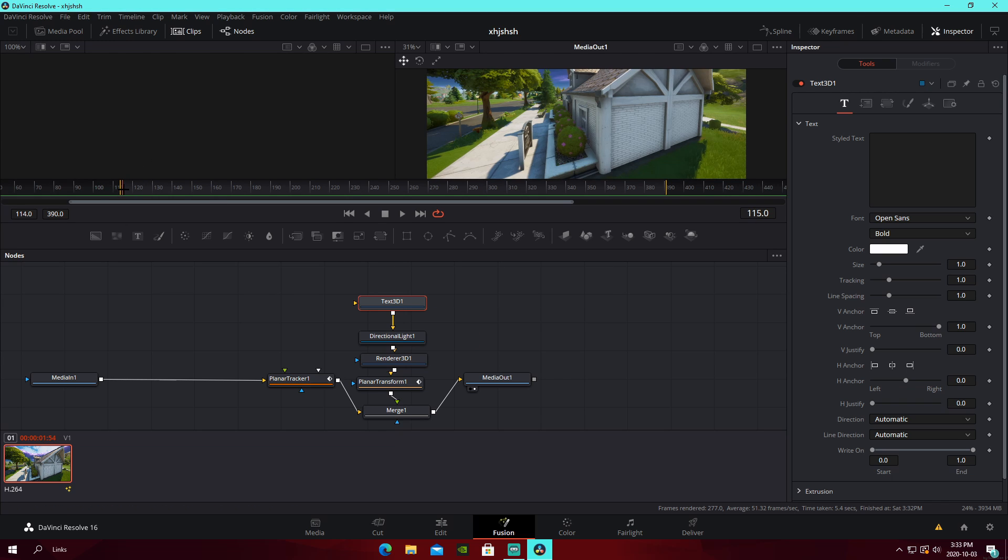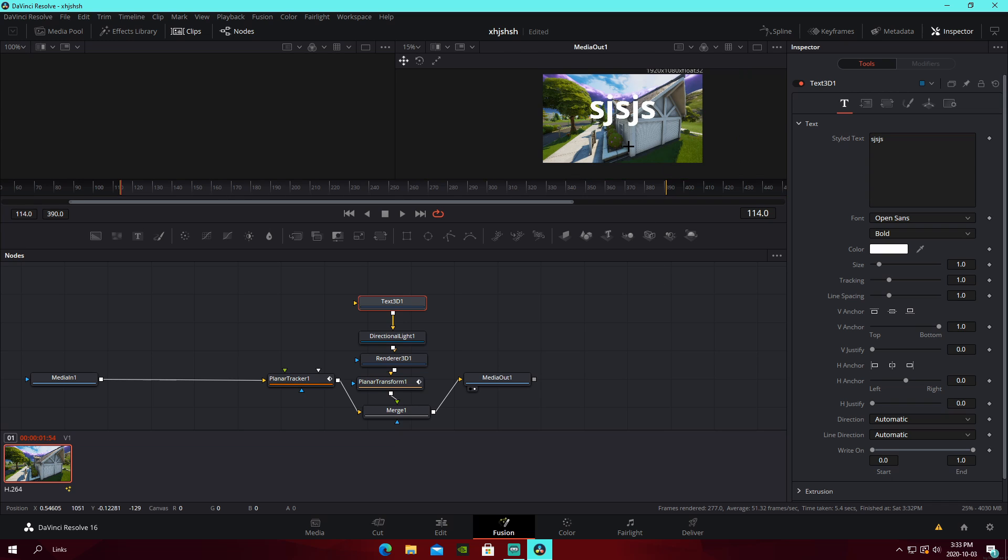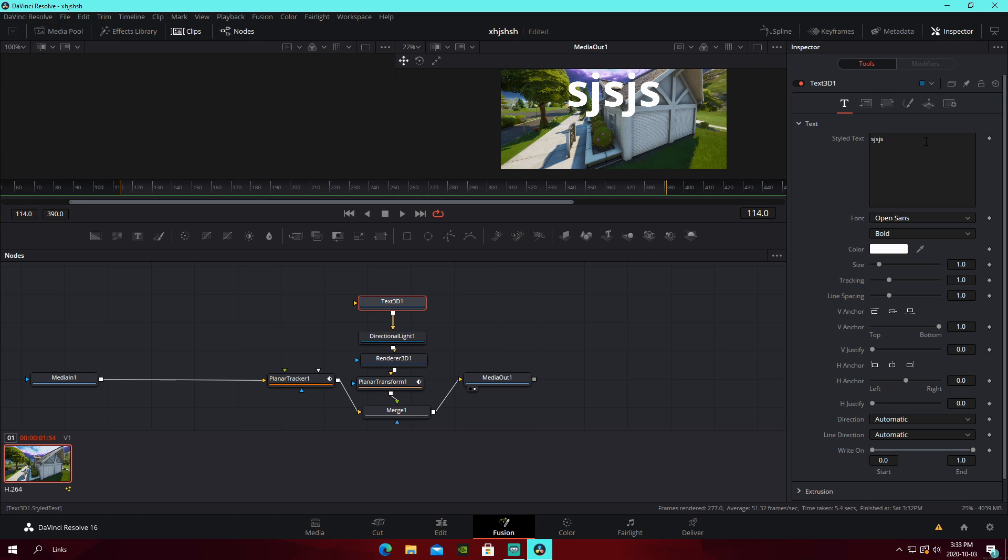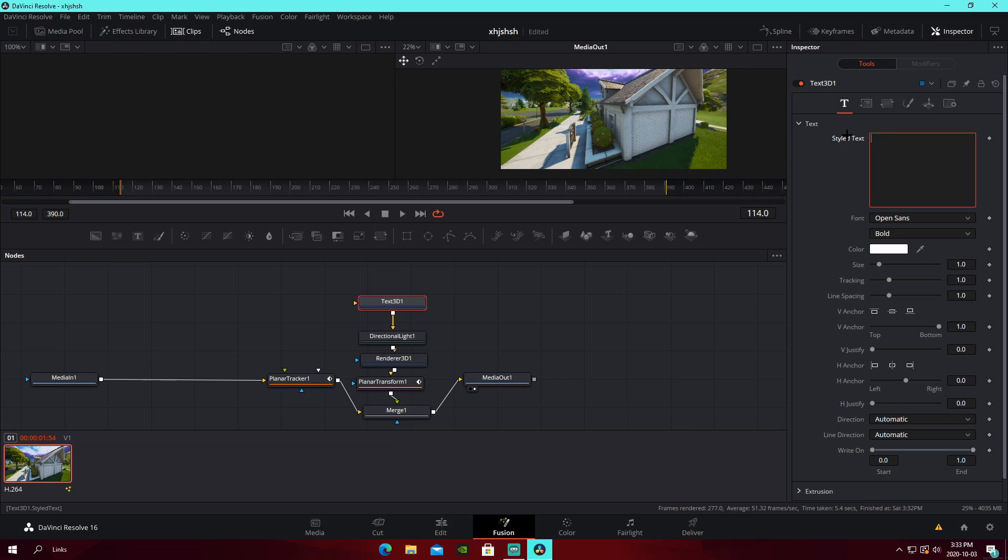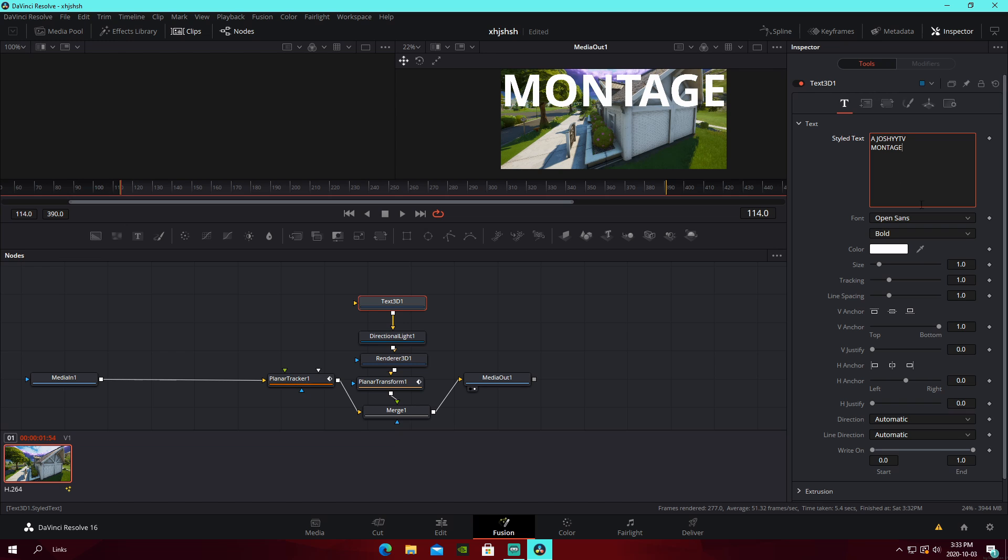Make sure you're on the first frame to do your text. It'll pop up right here. So, perfect. We're going to want to do this. I'm going to just do a Joshy TV montage or something. You can do whatever.